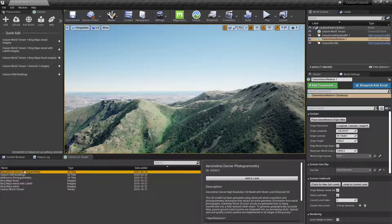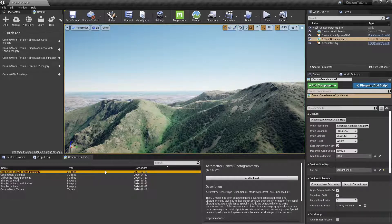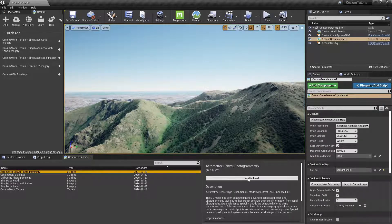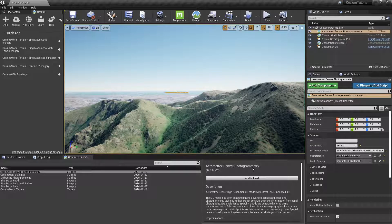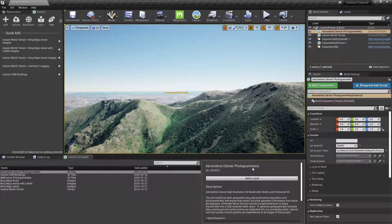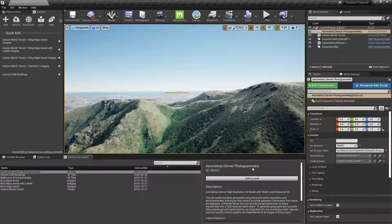Next we need to set the georeference origin to downtown Denver. There's a couple ways to do this. The first one is to double click on the actor or press F to focus the actor in our viewport camera.